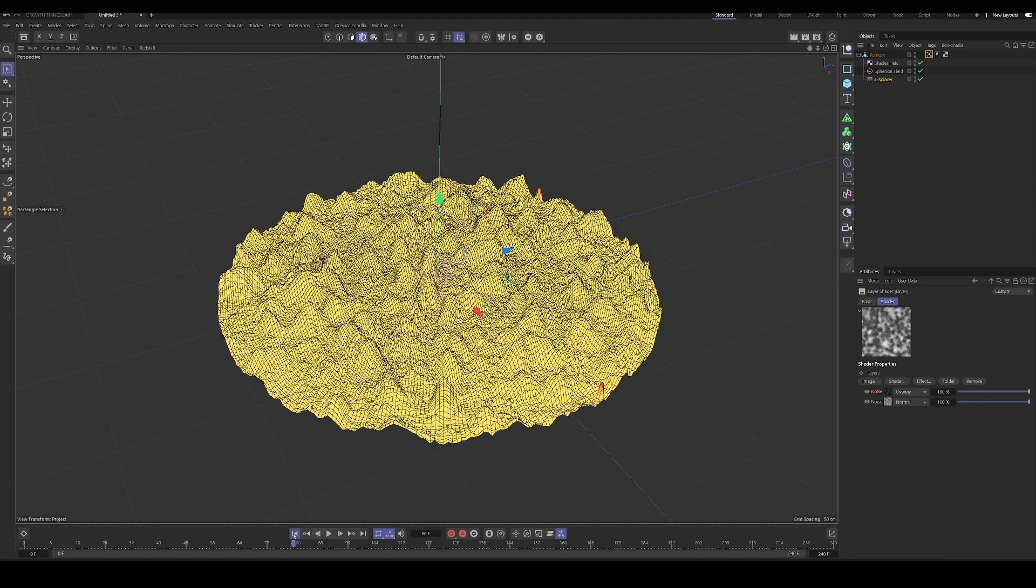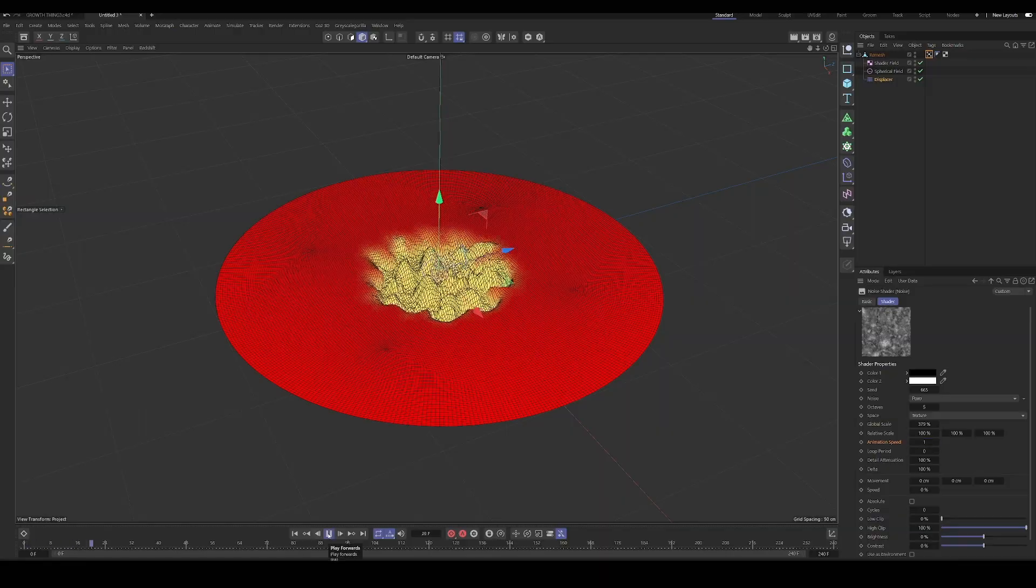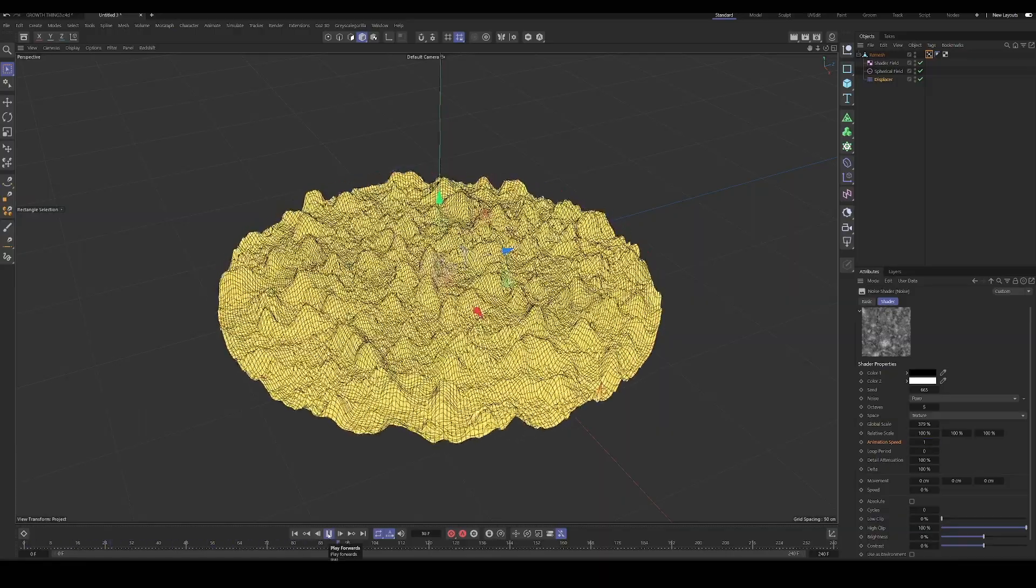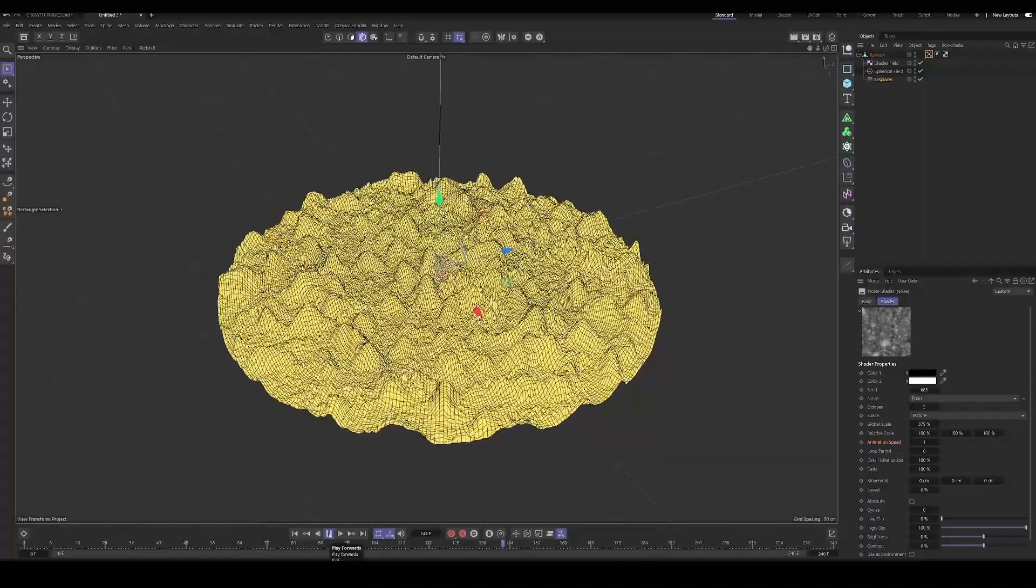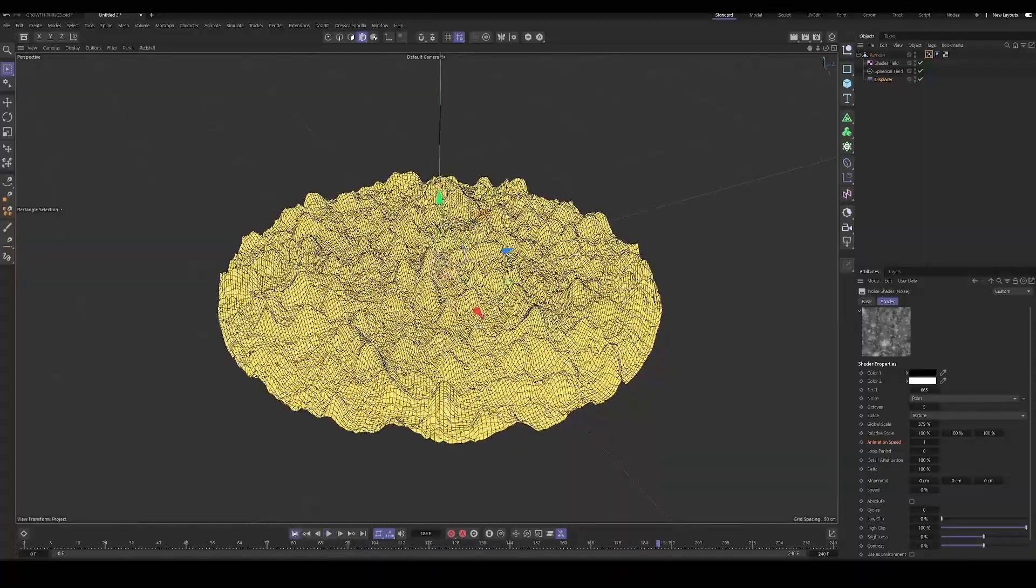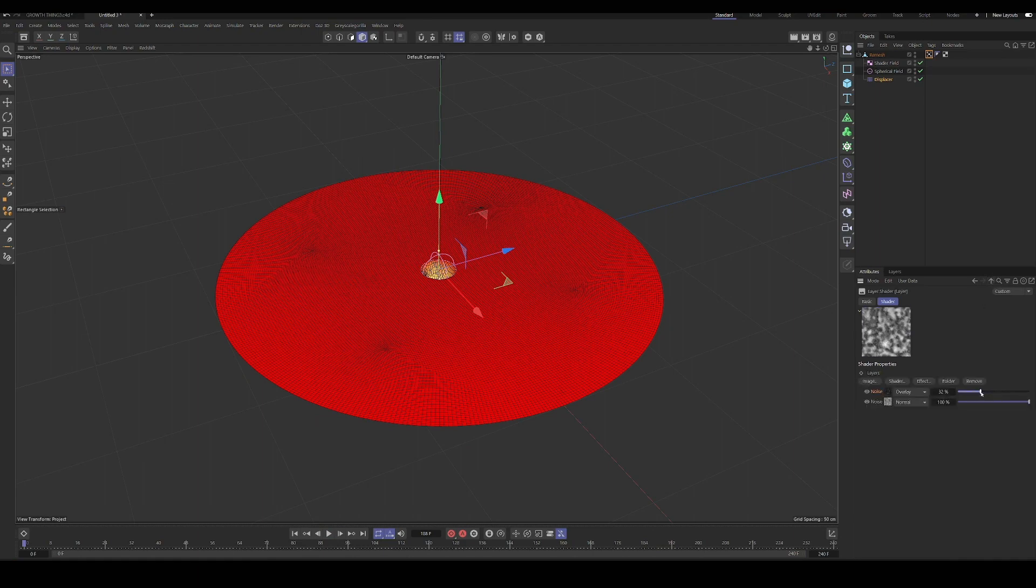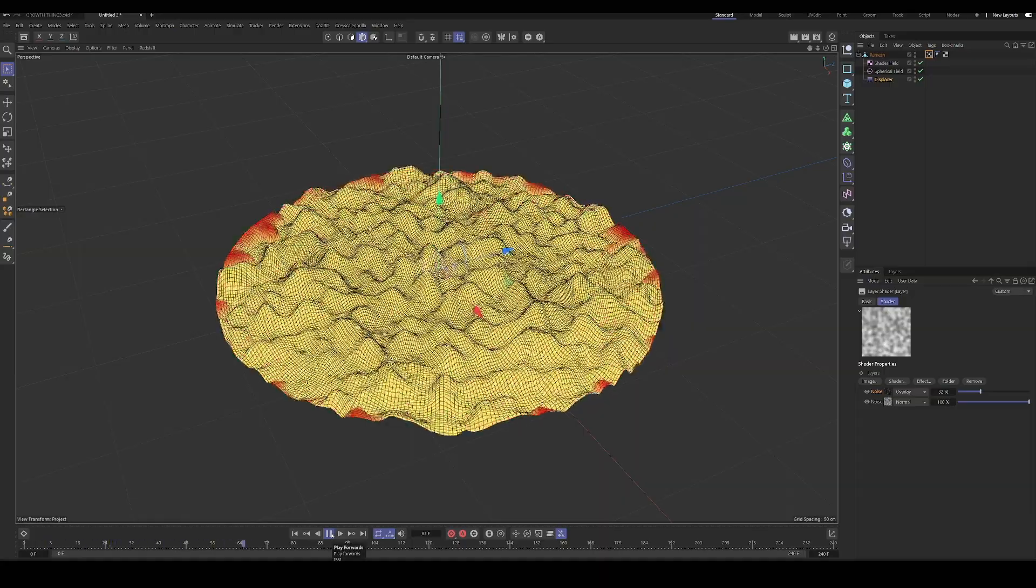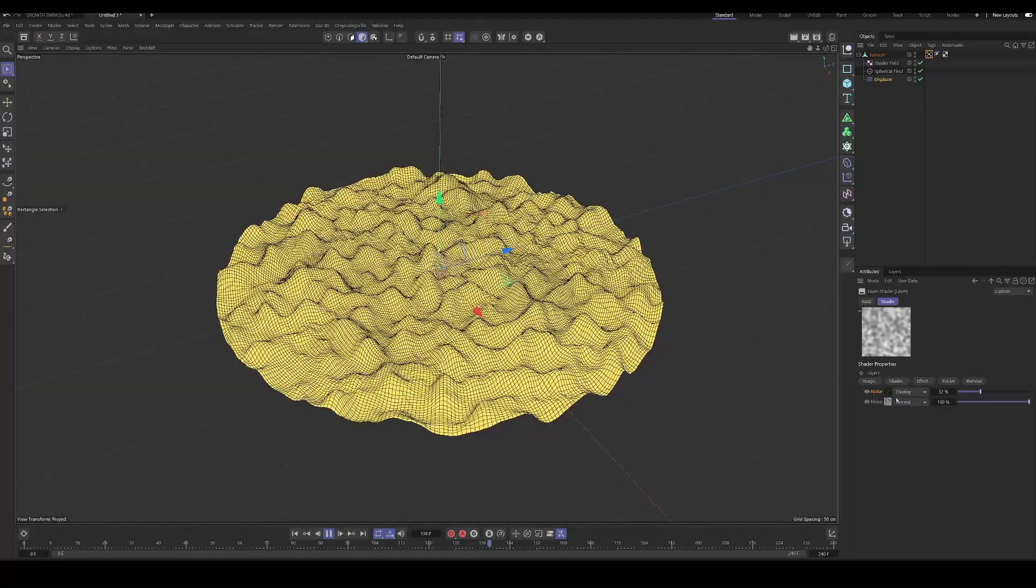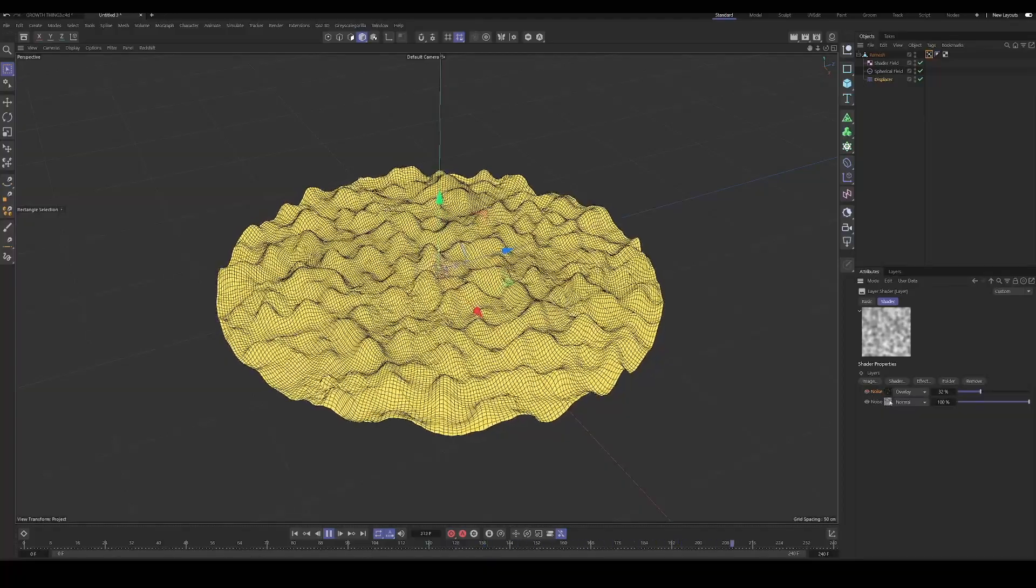Okay. That's looking cool. Again, with this one, let's introduce some animation to the noise. Okay. Yeah. That looks cool. It looks very kind of alive and chaotic. Maybe we'll reduce the effect though. Yeah. To me that looks cool.